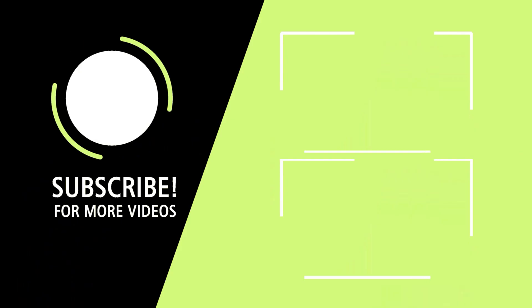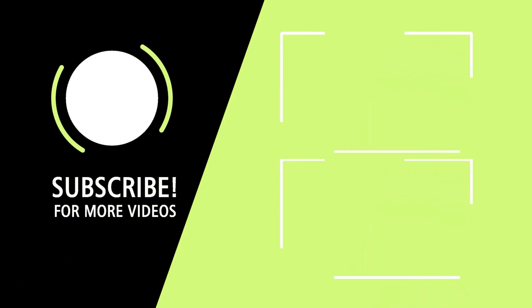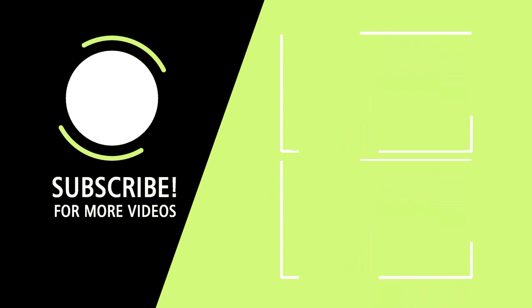Thanks for watching. Please don't forget to like, share, and subscribe. See you in the next video.